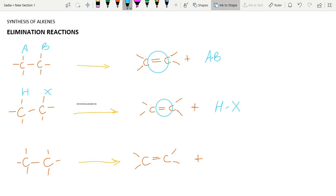The dehydrohalogenation reaction occurs mainly by the addition of a base. This is minus HX, which means the hydrohalide has been removed in the presence of a base. That base can be sodium hydroxide or potassium hydroxide.